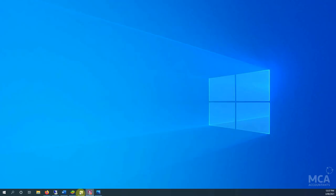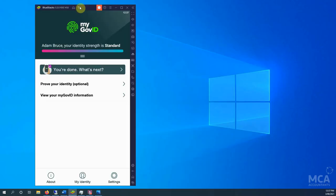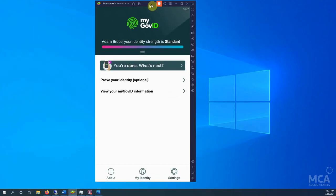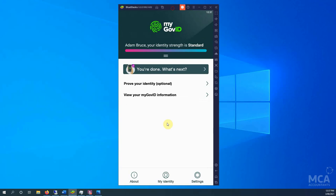So myGov ID all done, all set up. So there's nothing you can actually do in your myGov ID. It is purely there to enter in the code that you get from your computer when you go to log into things. And that's it. That's the myGov ID video all done.